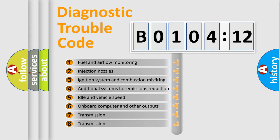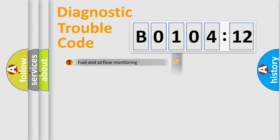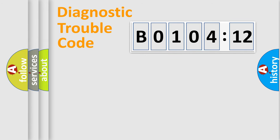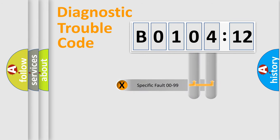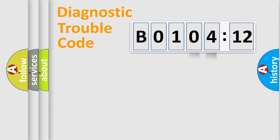The third character specifies a subset of errors. The distribution shown is valid only for the standardized DTC code. Only the last two characters define the specific fault of the group.